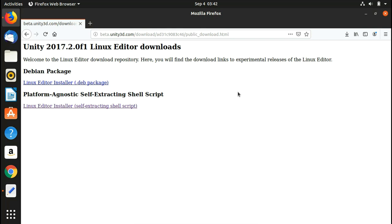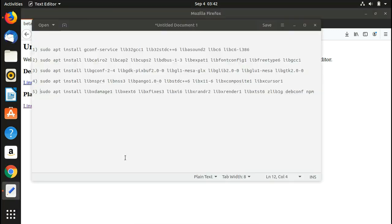When you run the shell script you have to install a lot of dependencies manually. When it used to come in Debian packages, the package already had all the dependencies pre-installed and would install them automatically. Since we are installing Unity using this .sh script, we have to install all the dependencies manually.